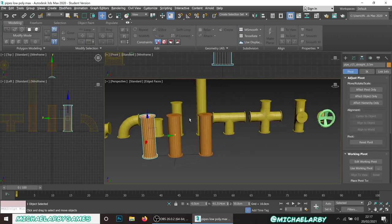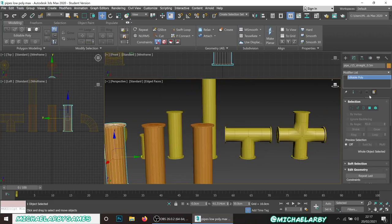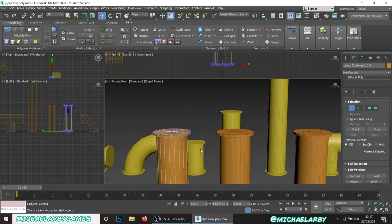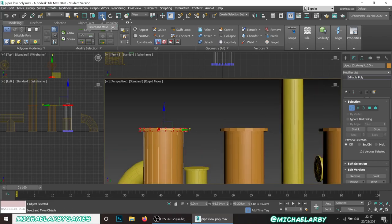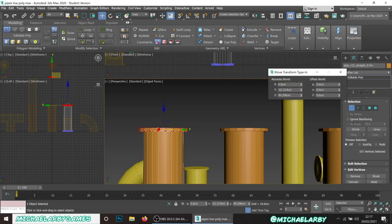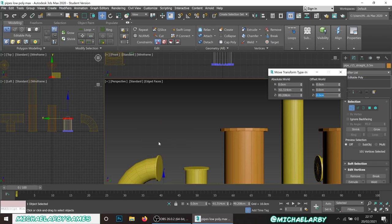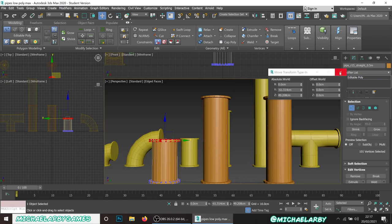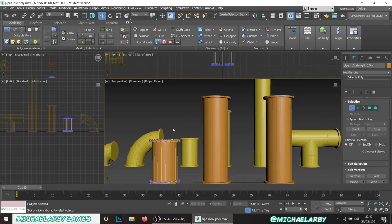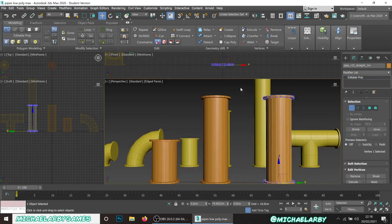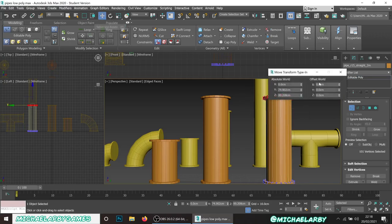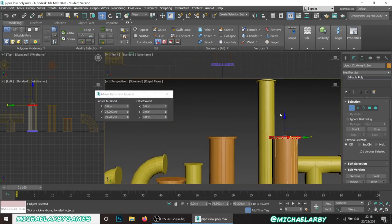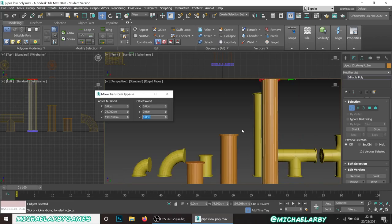For the 0.5 meter piece, go to the modifier panel, vertex mode, grab all the top vertices, then right-click the move transform and use offset world on the Z-axis - move minus 50 - and that shrinks it down to half size. For the two-meter piece, do the same: go to vertex mode, select all the top vertices, right-click and in the offset change the Z-axis to positive 100 centimeters. Boom - there we go, three pieces made.